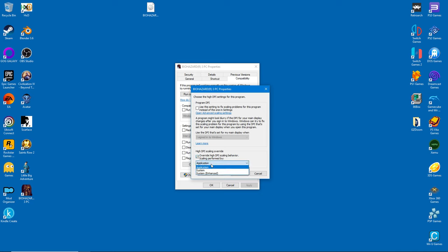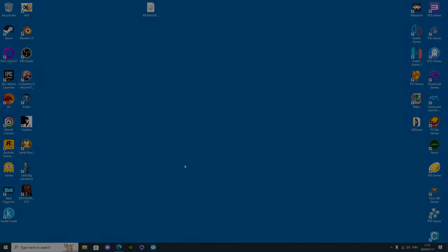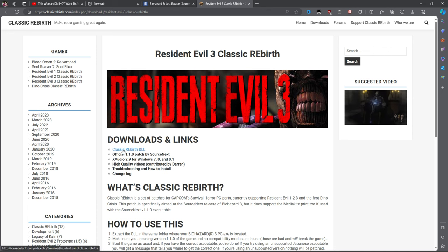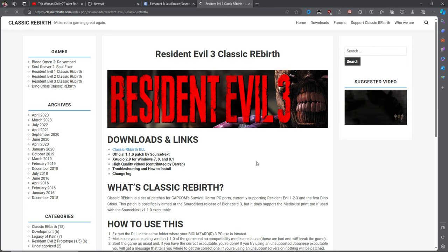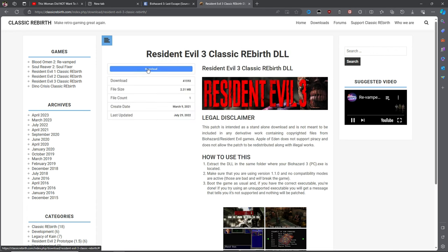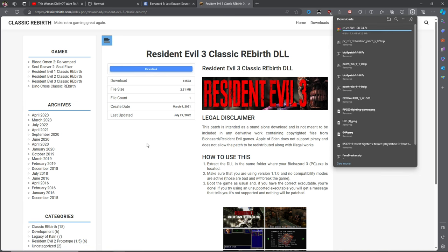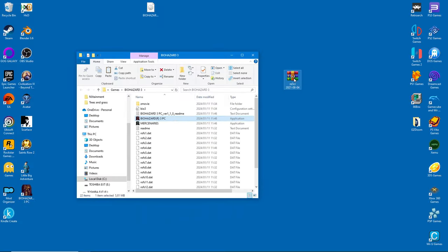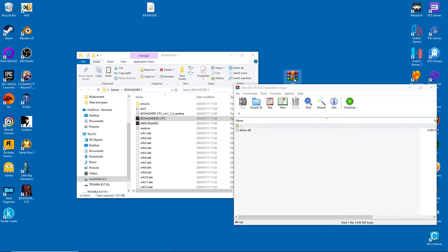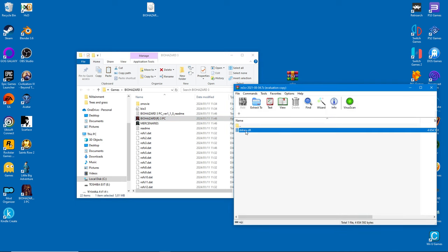The Classic Rebirth patch is essential to make the game playable on modern systems. Go ahead and download it to your computer. Installing the patch is as simple as extracting the file to your game folder. Just follow what I do.